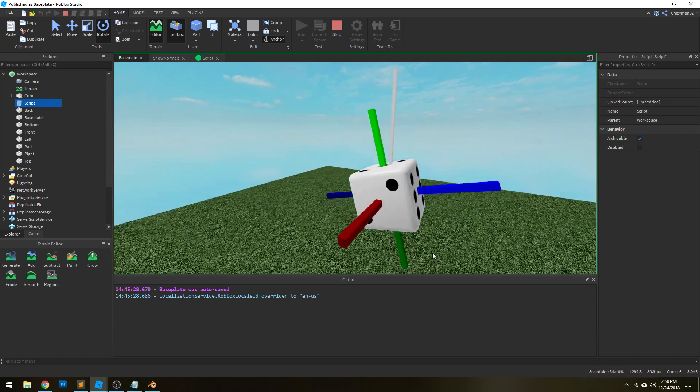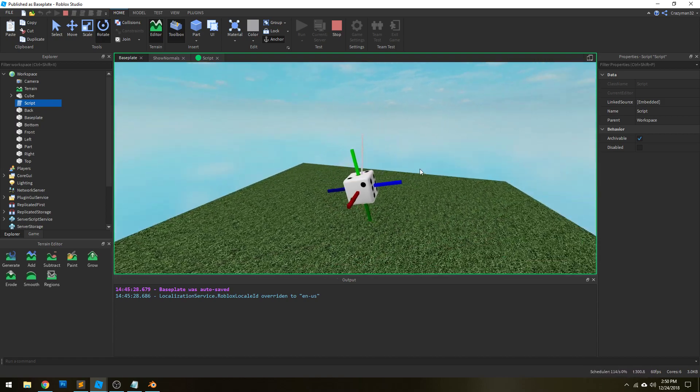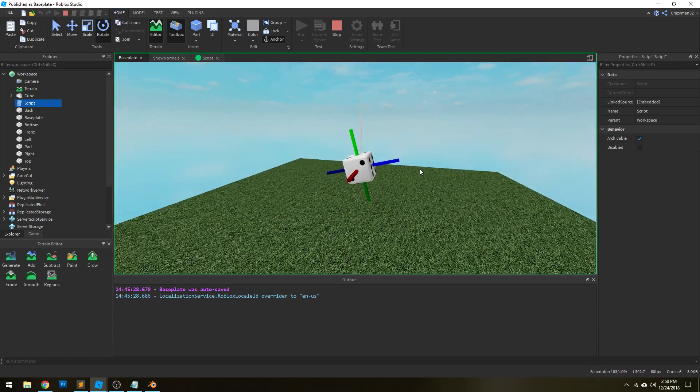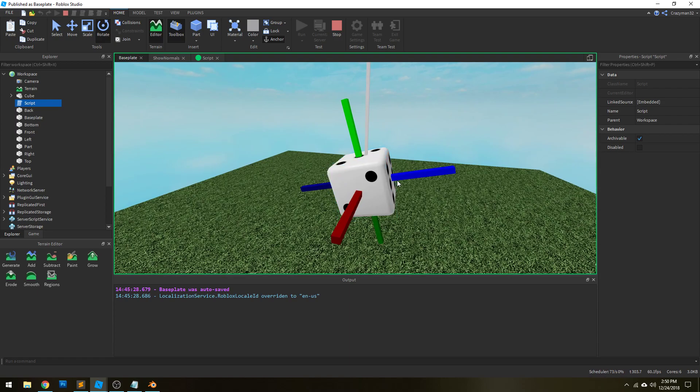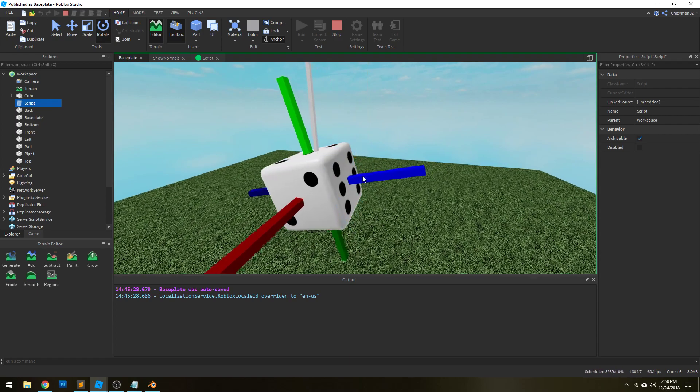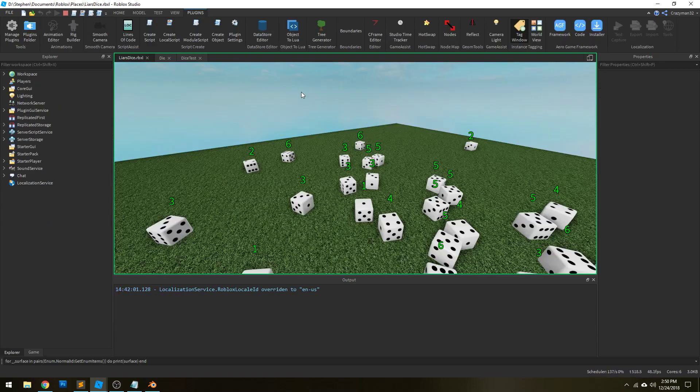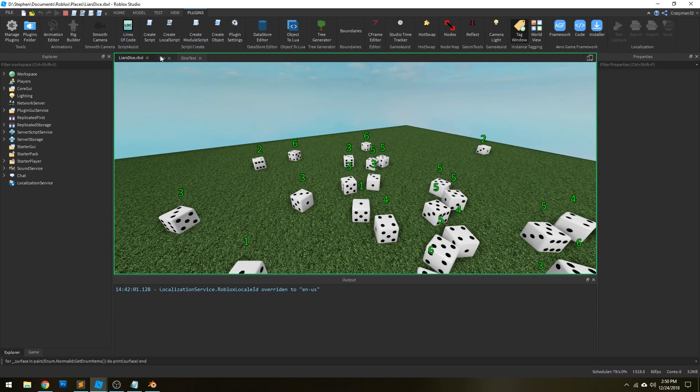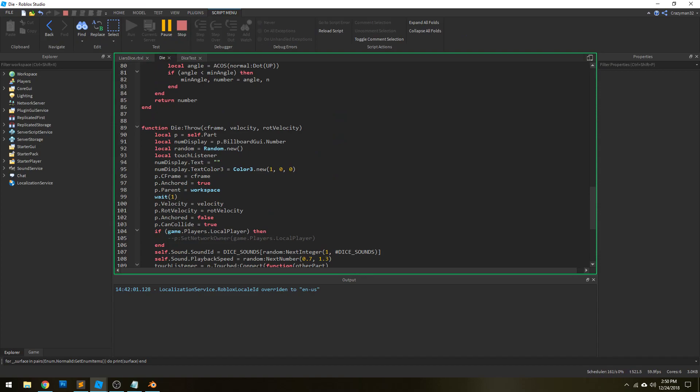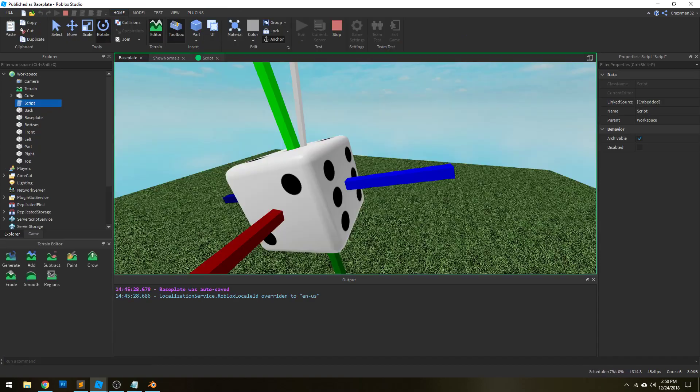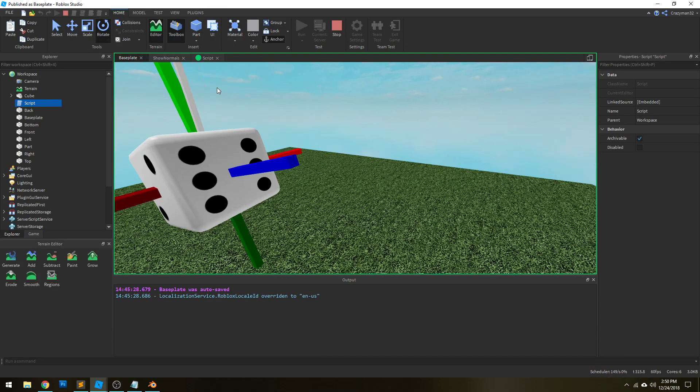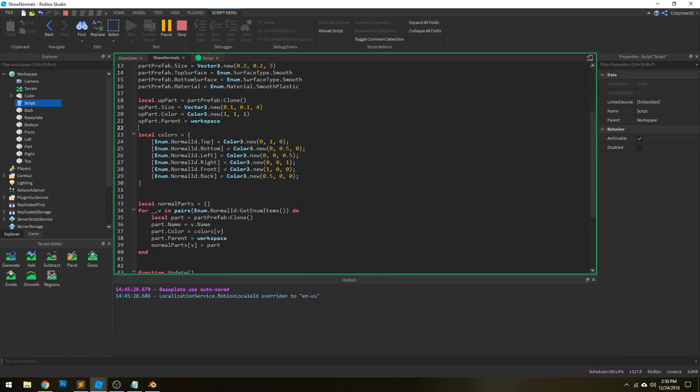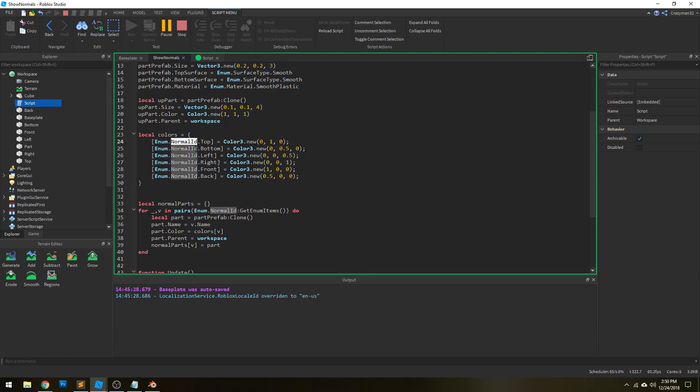So then the next challenge here is actually figuring out how to get the surface normal of each of these surfaces. And the way we do that, we're going to jump over back to our actual game here and look at our dice. Actually, we're going to go back here because we're solving it here too. So we have this helpful enumerator right here called normal ID.